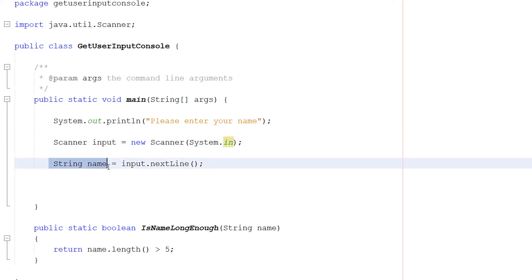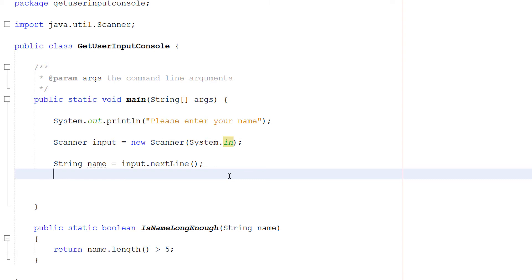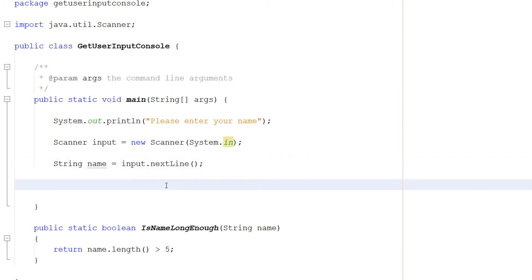Then we do string name equals input.nextline. So whatsoever on the next line after the user hits enter will be assigned to a string called name. So if I was to write Bob Marley and then hit enter, Bob Marley would be assigned to the string name. And that variable whenever I call it will have the value of Bob Marley. If I were to put subscribe to Maxo Diddly and then hit enter, name would have the value of subscribe to Maxo Diddly. Which is also something you should do.